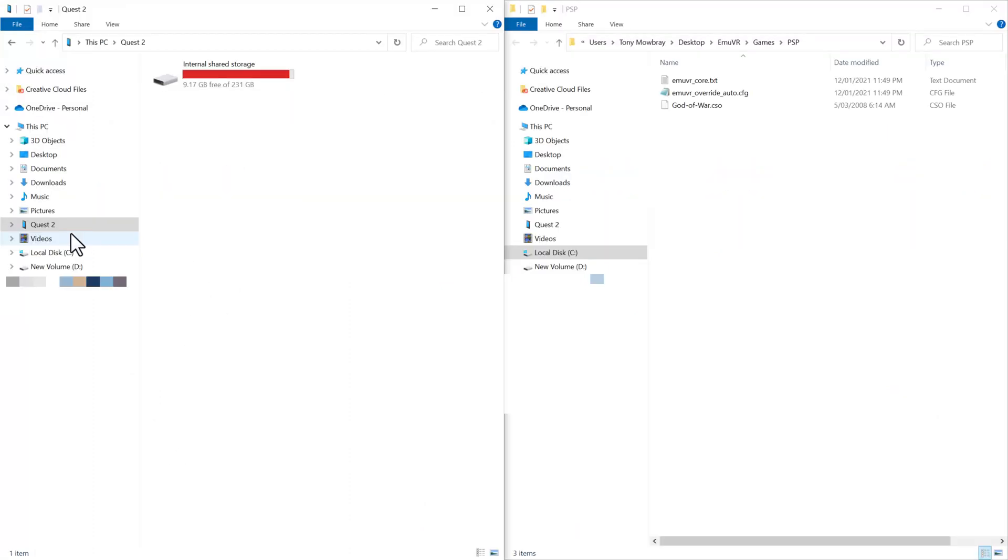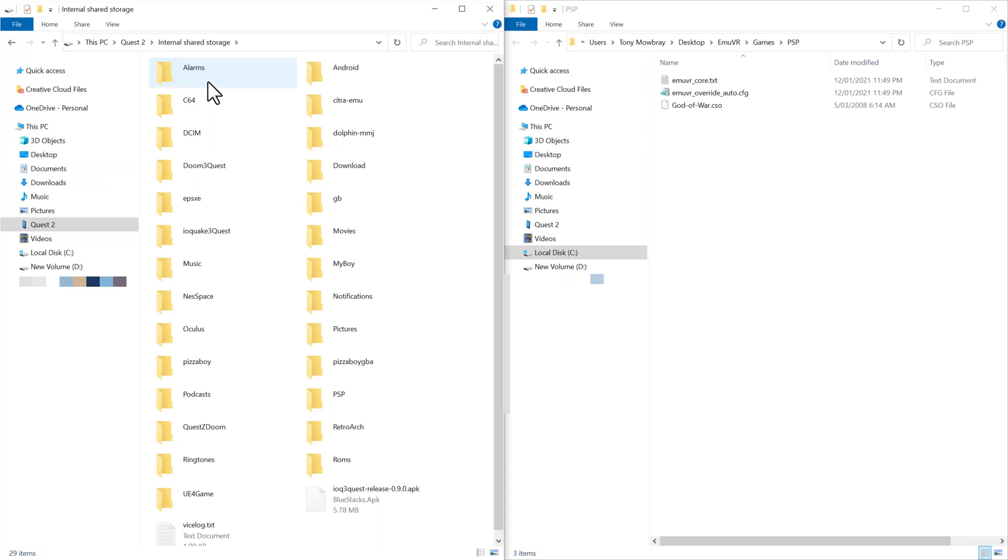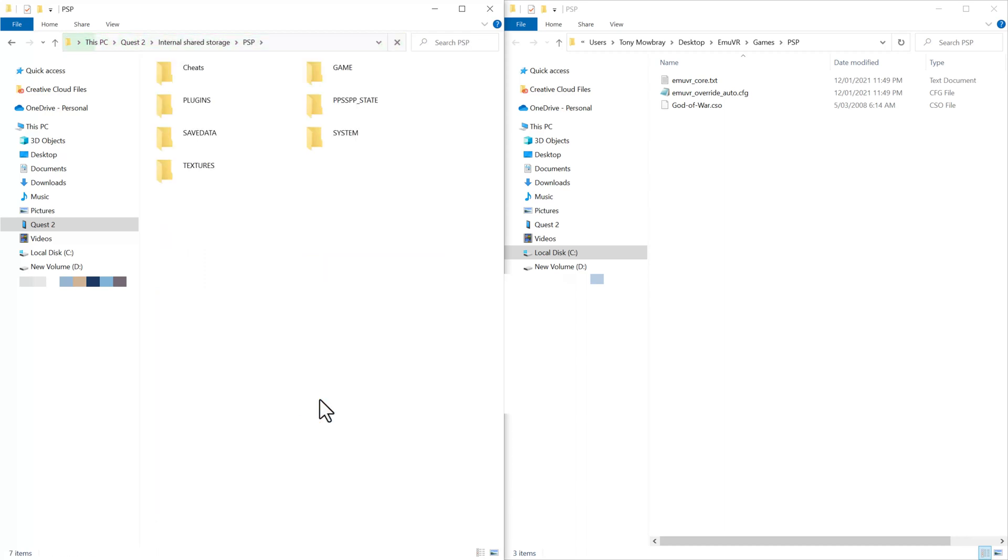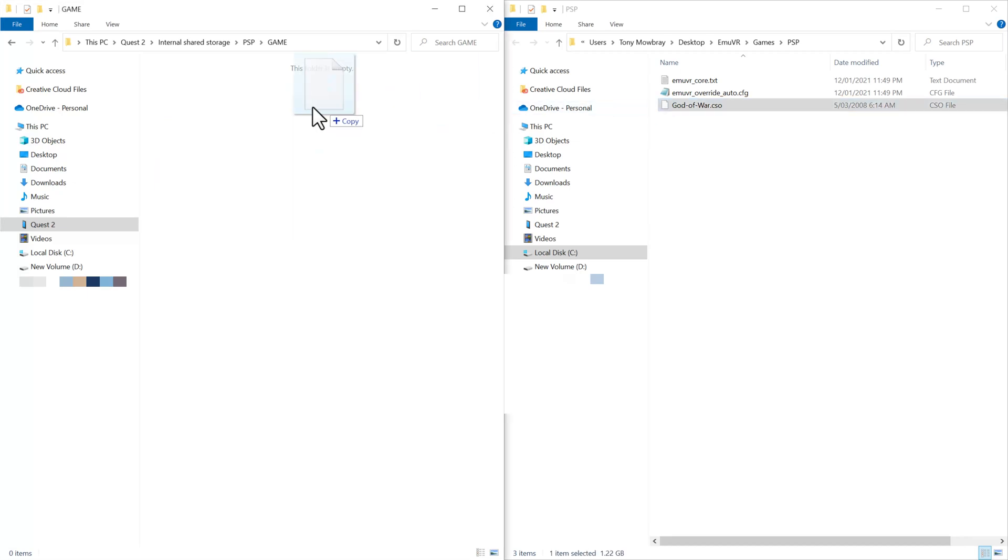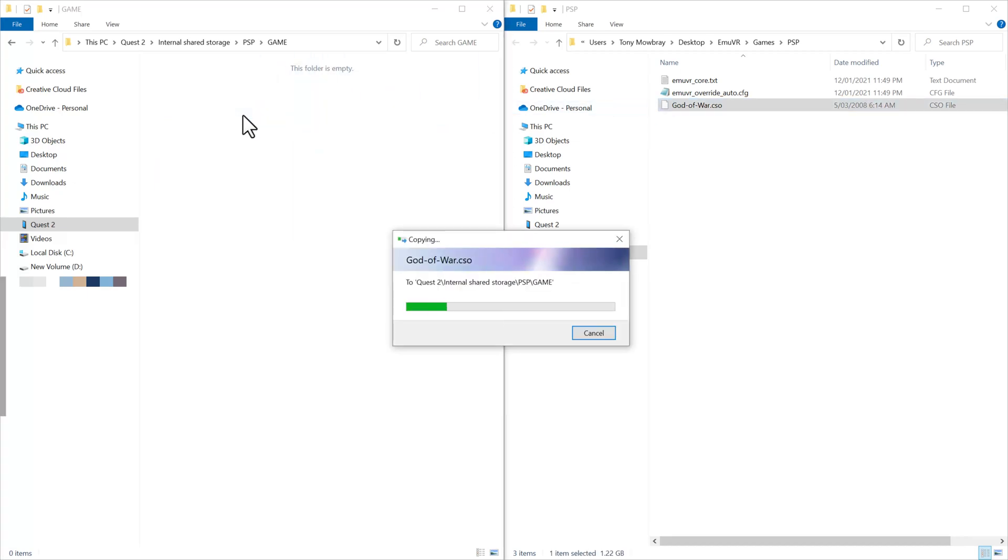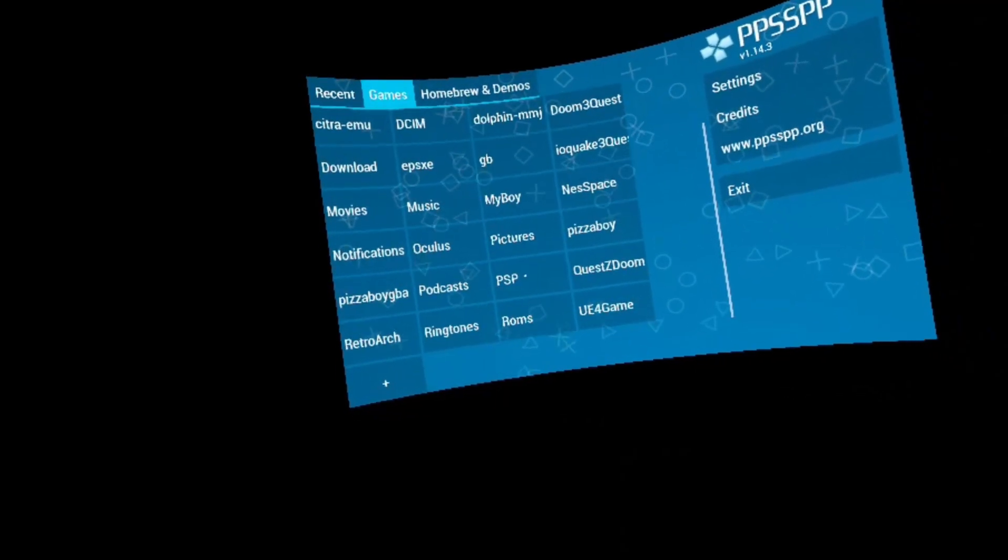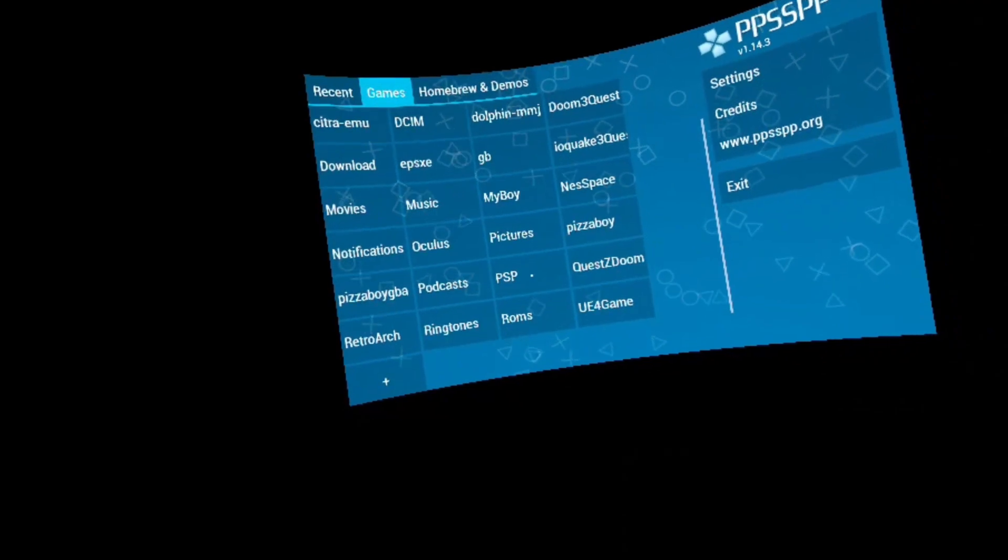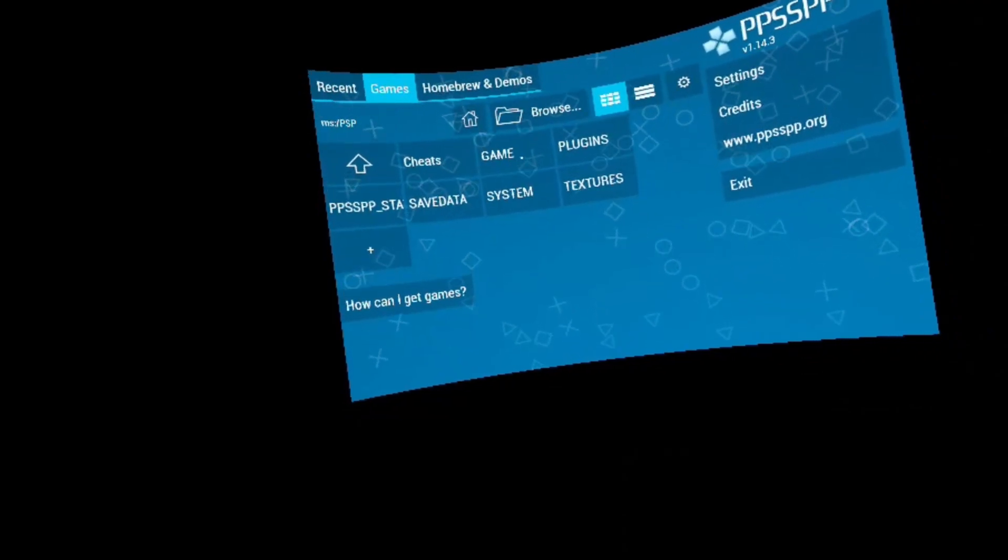Connect your headset back up to your computer once more. Once connected, you might need to go inside the headset and select Allow when it asks you if you want to give your computer access to the files. So once you've clicked Allow, you should see it come up in your File Explorer, like you can see on my screen here. Now, I'm pretty sure you can put the ROMs wherever you like, but I put them in my PPSSPP game folder. So all you do is drag and drop them there. Go back into your Quest headset, open up PPSSPP again, and search for them in the correct directory, and that's it. You should be good to go now.